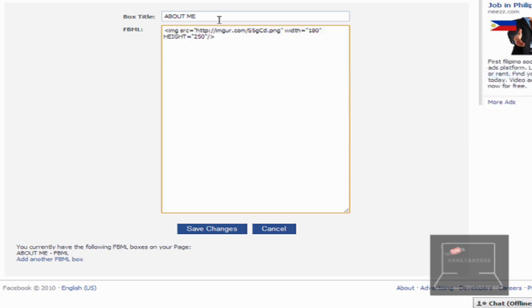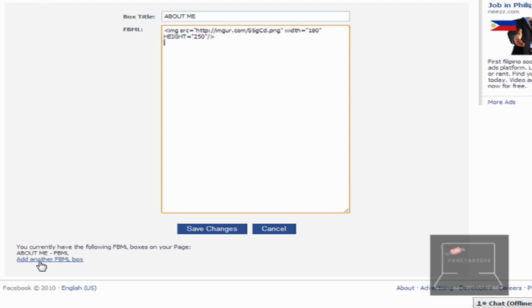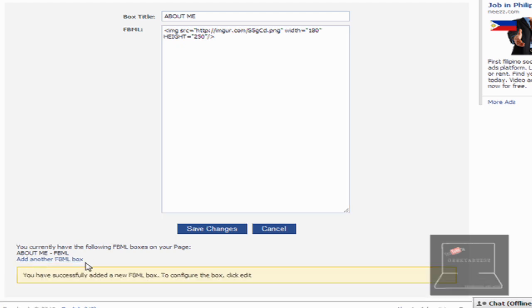So the title is About Me. You can change that if you want to. So let's say we add another FBML box or FBML tag. So it's a new tag for me to show you guys. There you go. So you have successfully added a new FBML box.